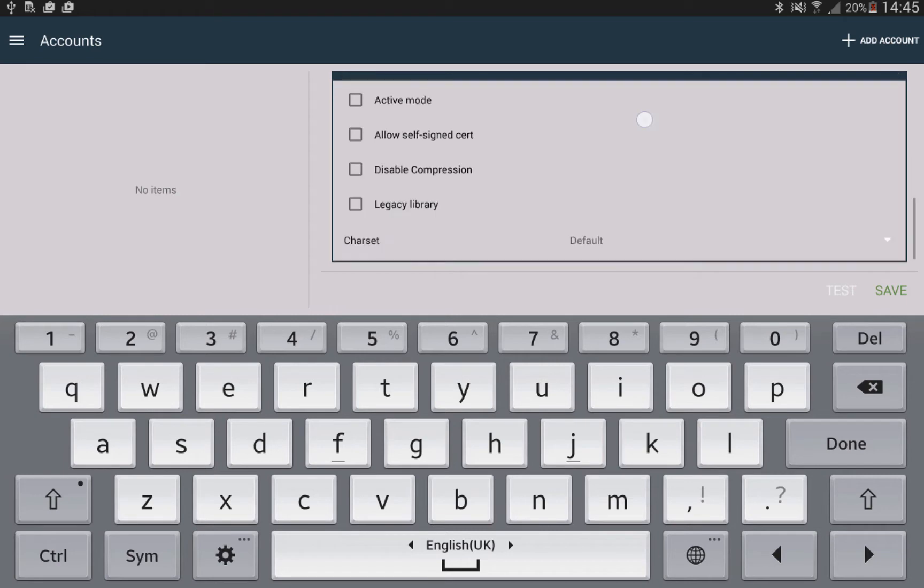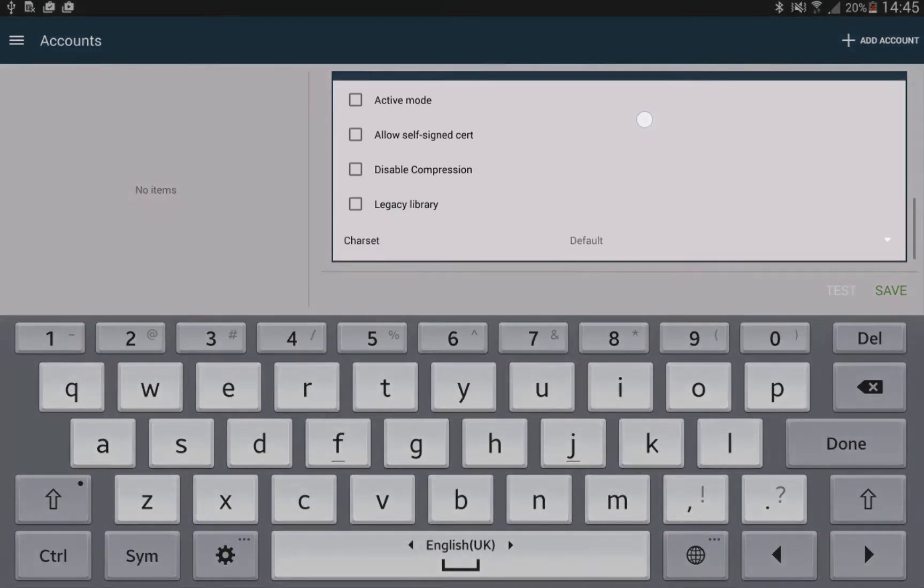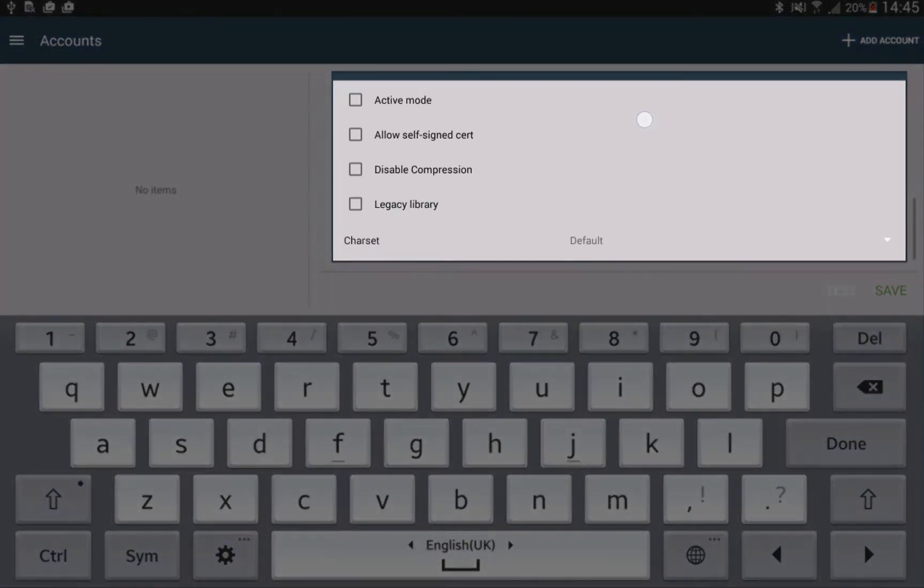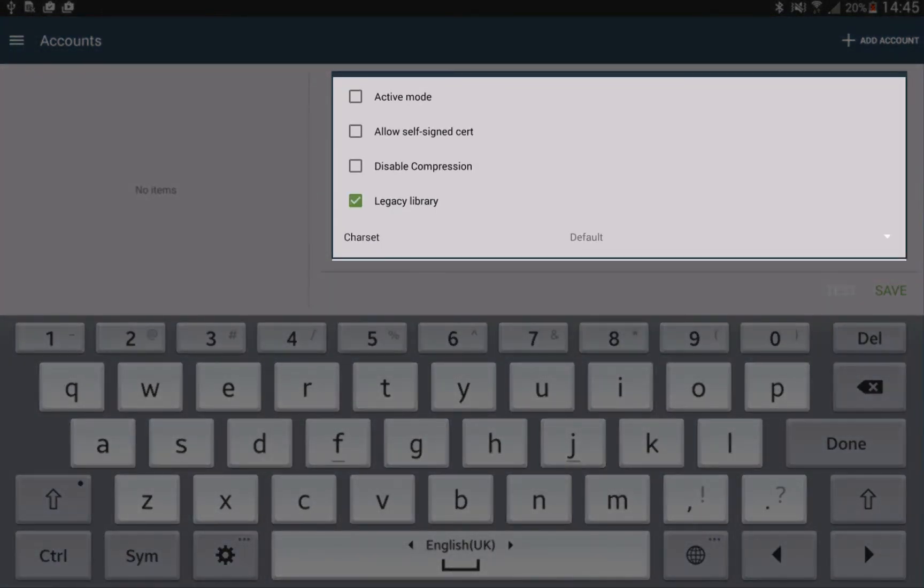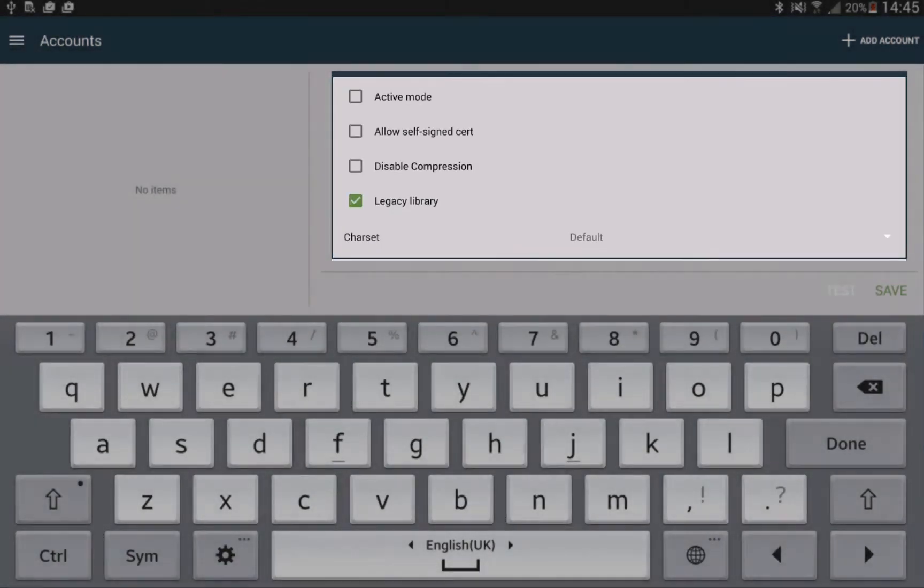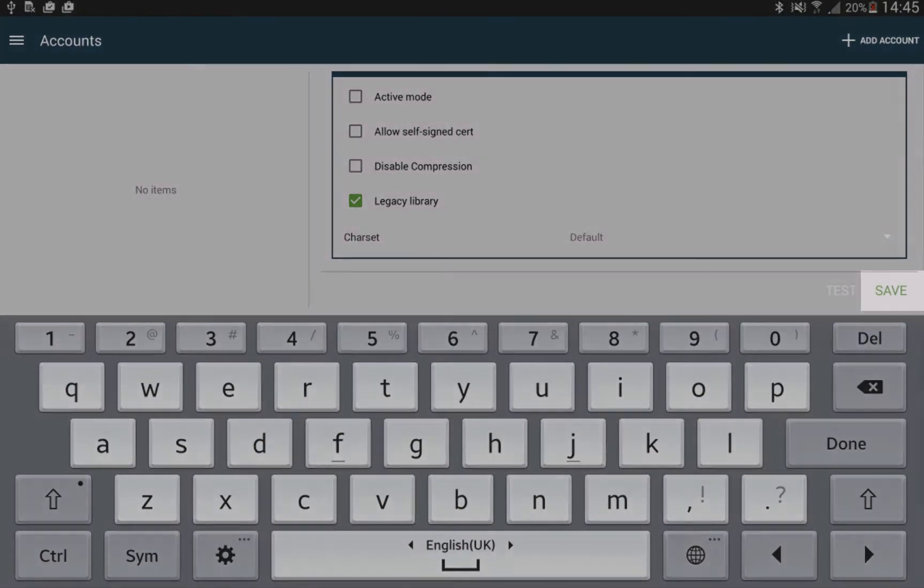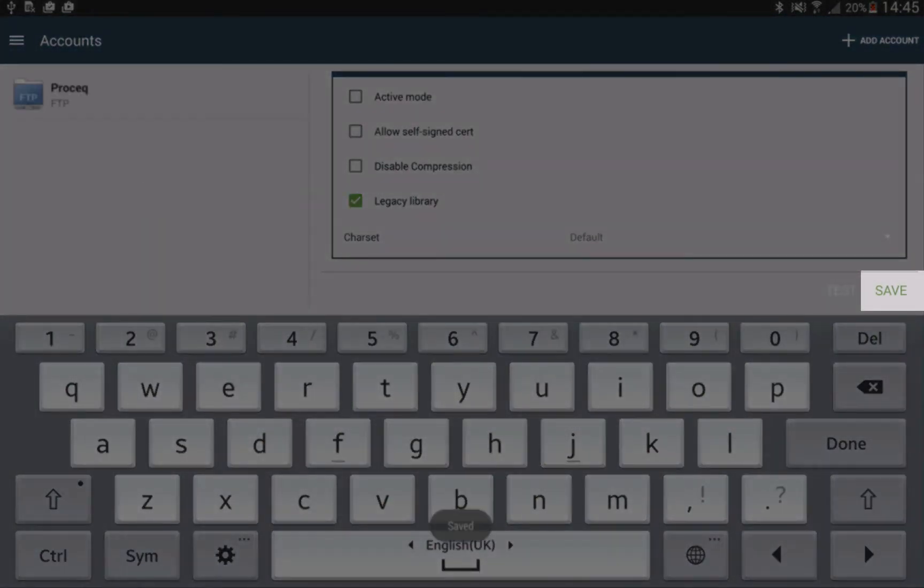Make sure to select the legacy library under the Advanced column. Click save and you're almost done.